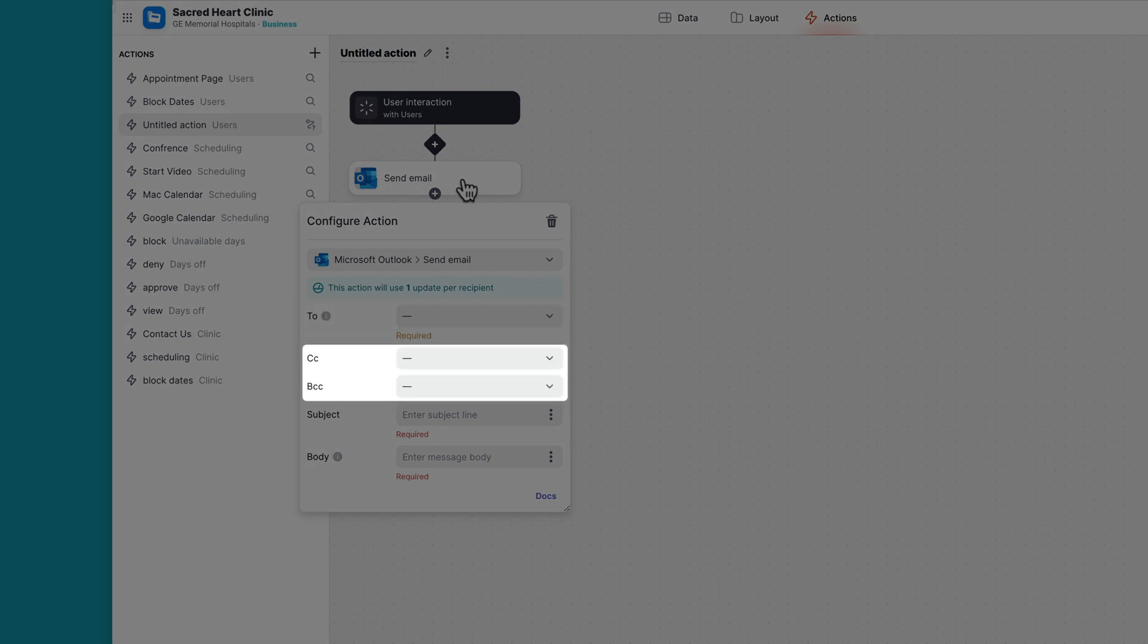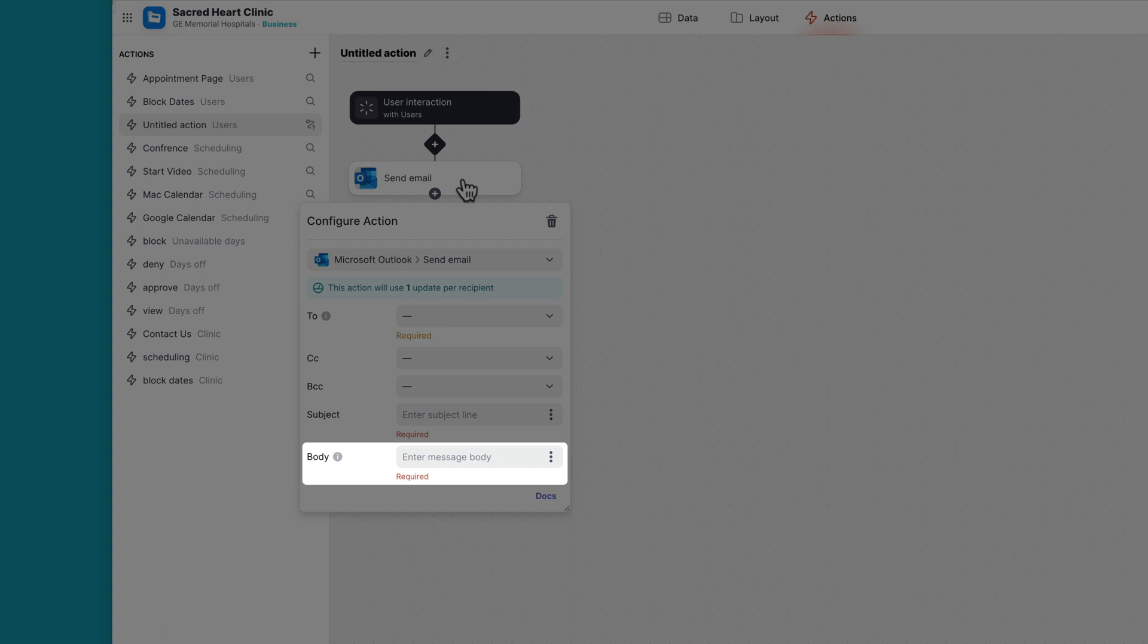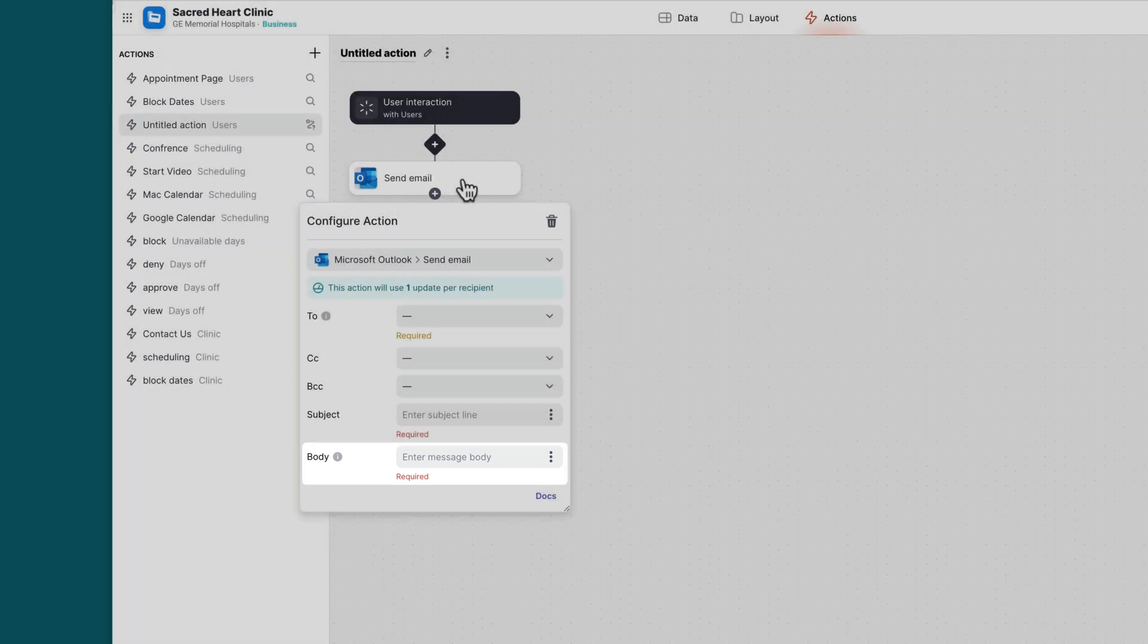The CC and BCC fields aren't required. The subject of your email is a required field, and then the body of your email is also a required field.